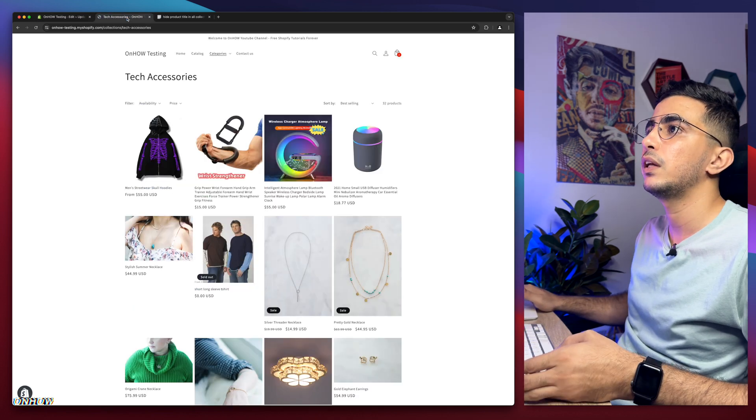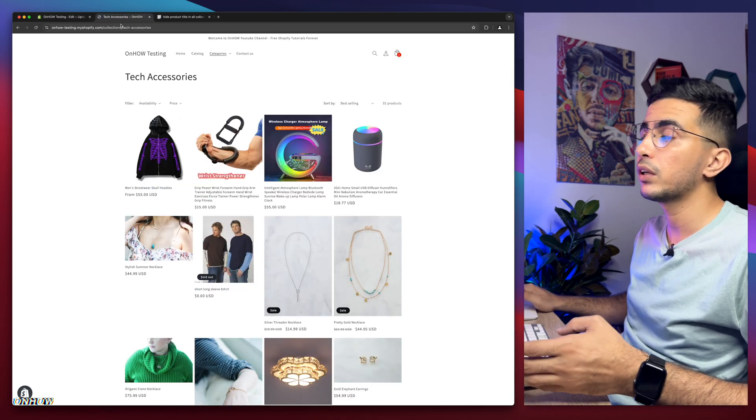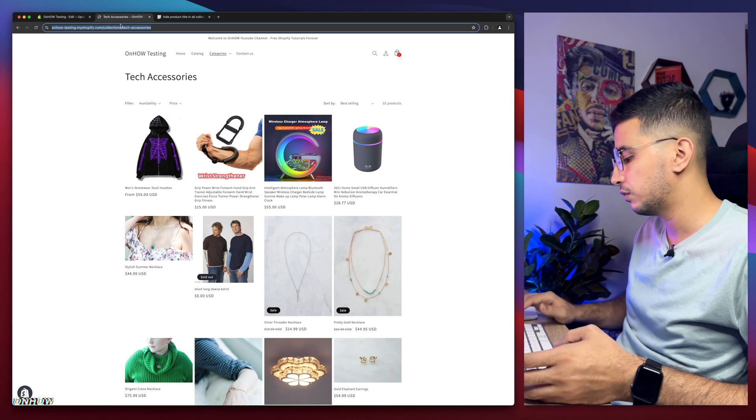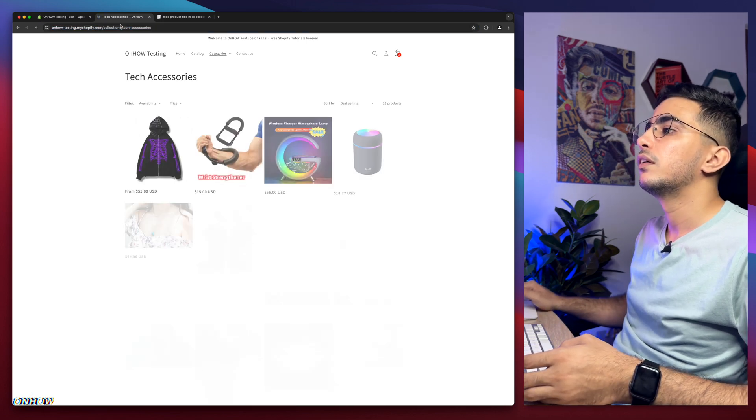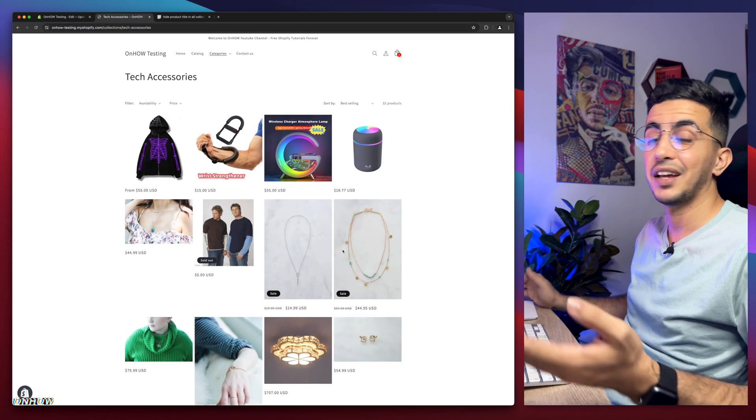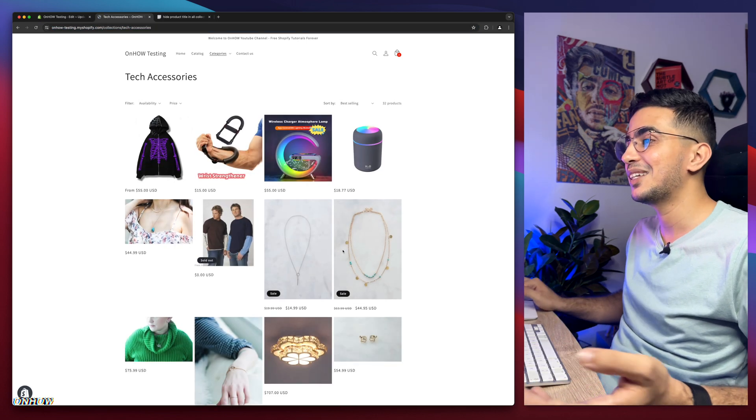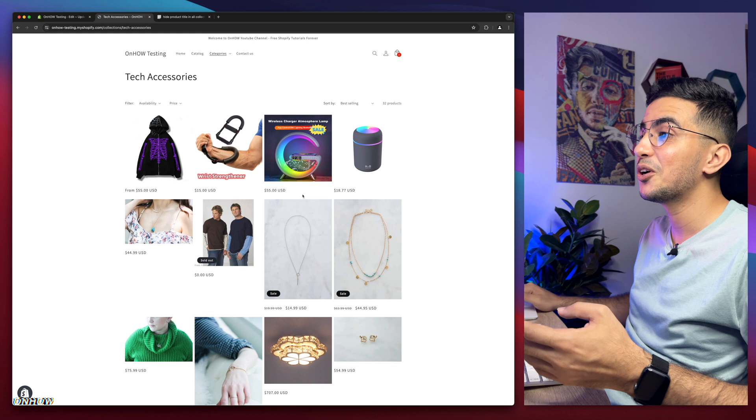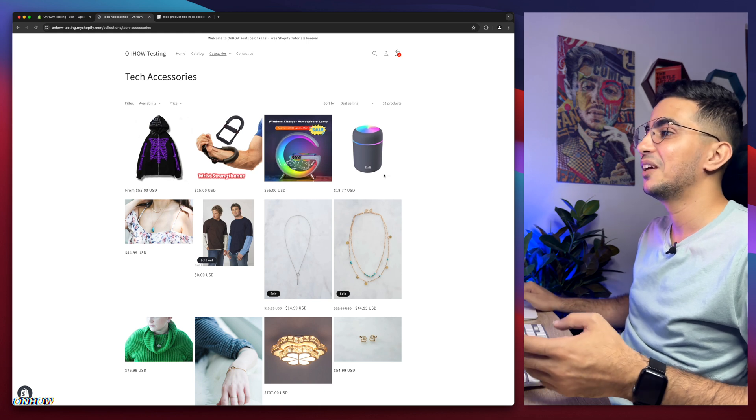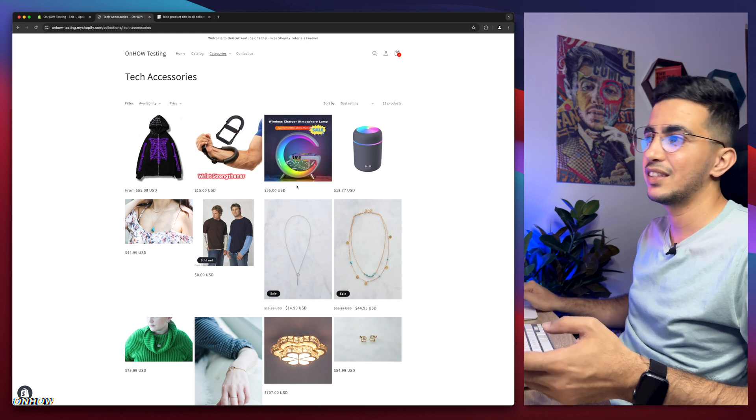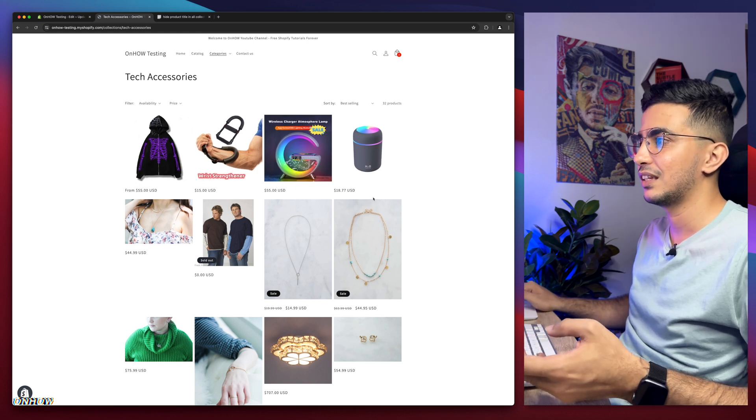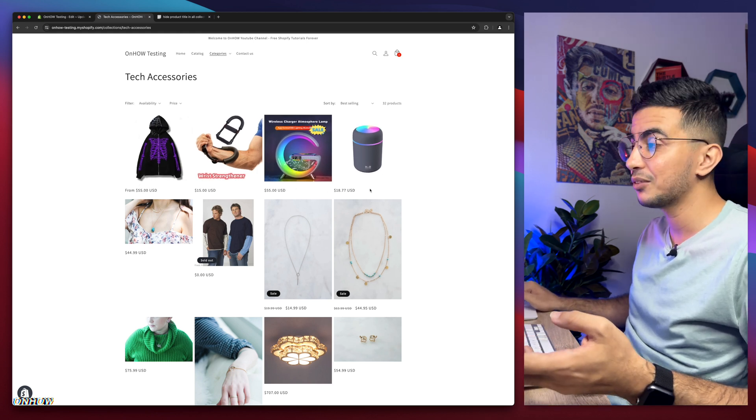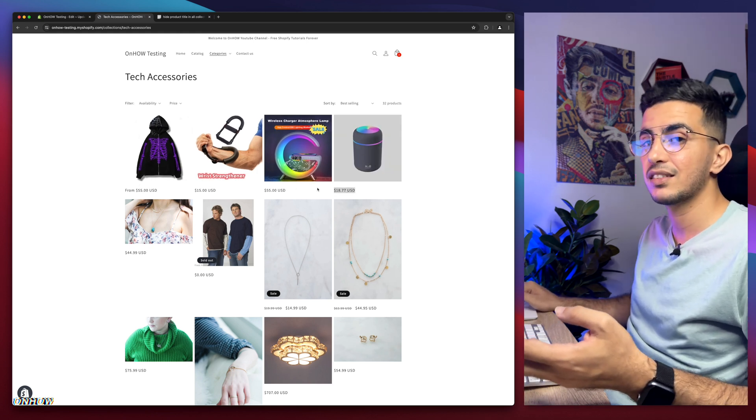Let's just get back to the collection page and reload the page and see if it works. And here we go, as you can see, products have no more titles below them, just the price.